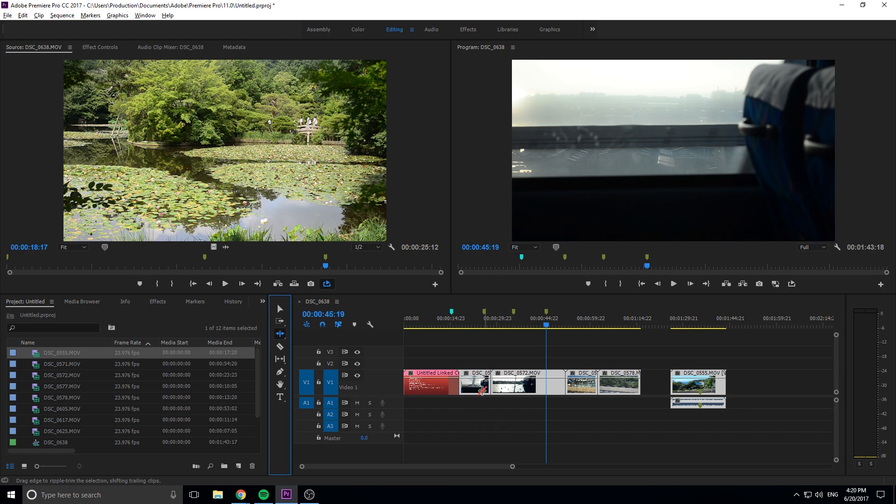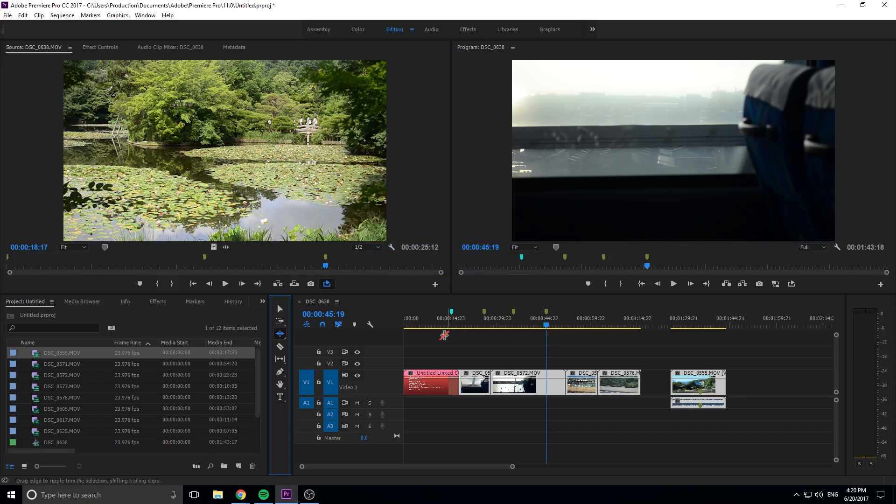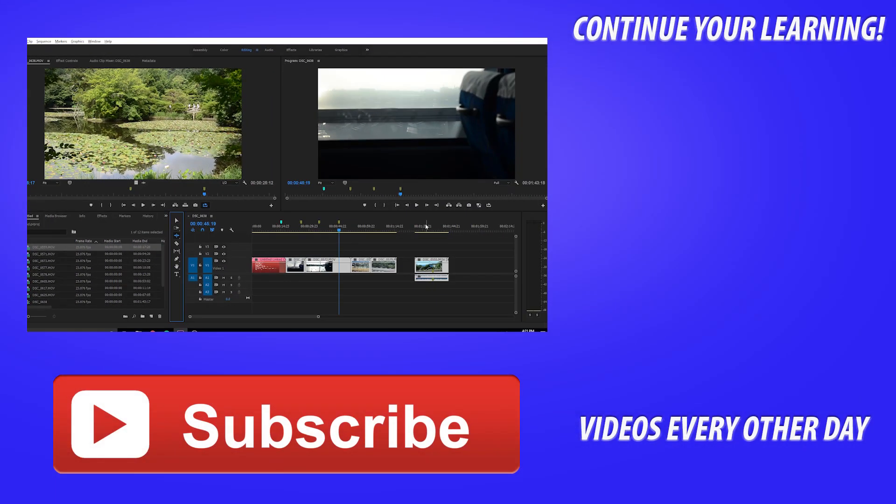Just how the ripple edit tool works is it takes everything in front of it and moves it back. This means it edits markers. I think there should be a setting that makes it so markers are sticky, meaning they don't move, but there is not that setting. So just understand that if you want to keep your markers all in the same place, if you've done all the work to put the markers in there, do not use the ripple edit tool because it will destroy all of your marker progress.